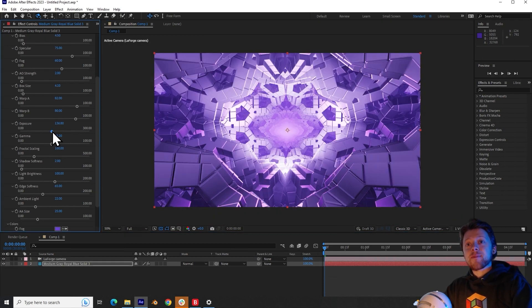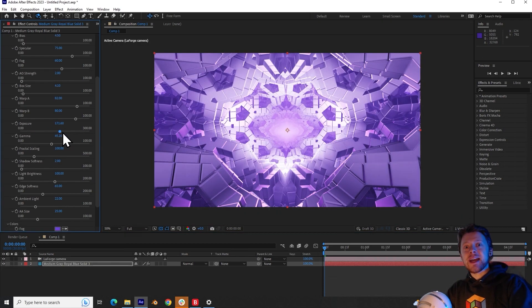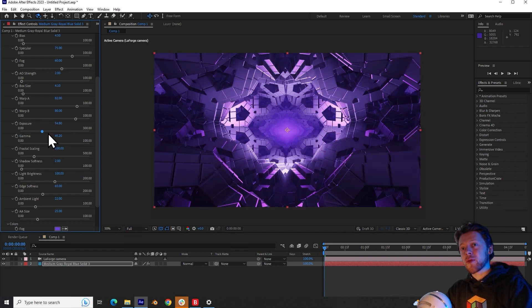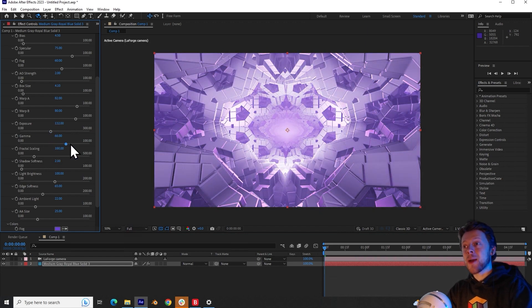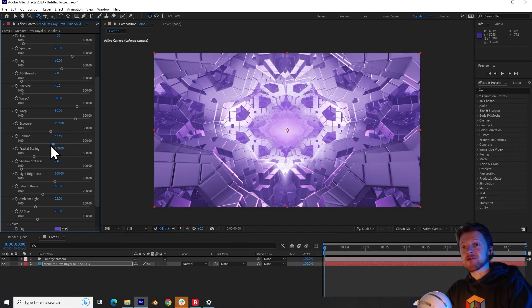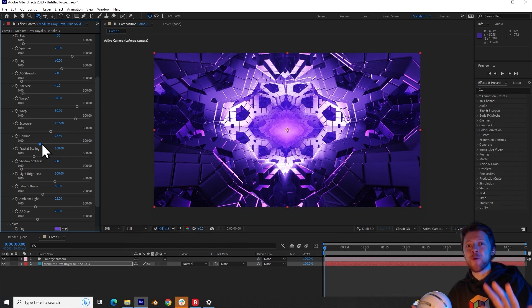The exposure and gamma parameters are fairly intuitive. You can use these to adjust the tone mapping of your fractal to really make it pop and to become far more vibrant.